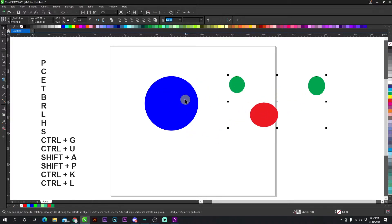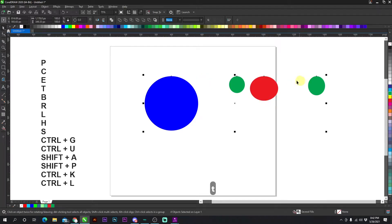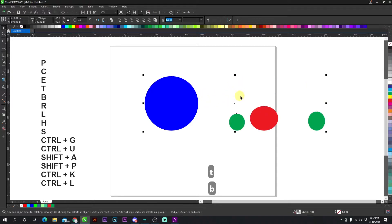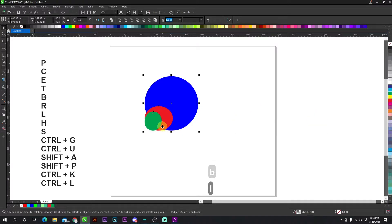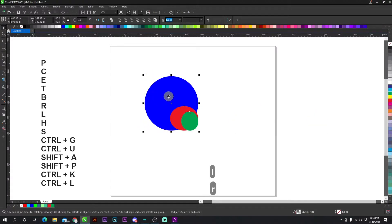If I click both of these and I select the blue circle last, I press T, it's going to go to the top of the blue circle. If I press B, it's going to go to the bottom of the blue circle. If I press L, it's going to go to the left of the blue circle. And if I press R, it's going to go to the right of the blue circle.